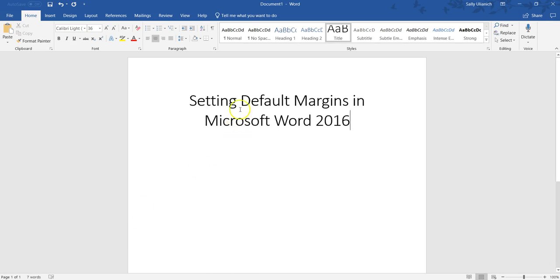So say you open up your document and you frequently notice that you're changing the margins, so you decide you always want to open it with these particular settings. It's really easy to do.